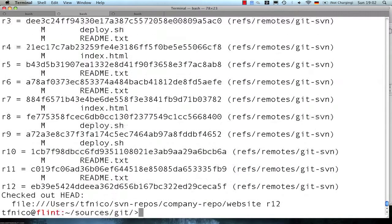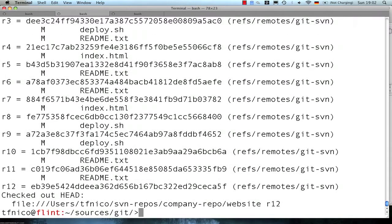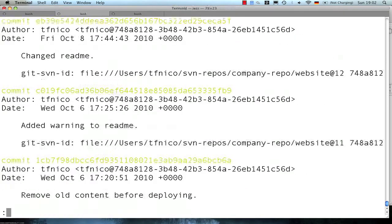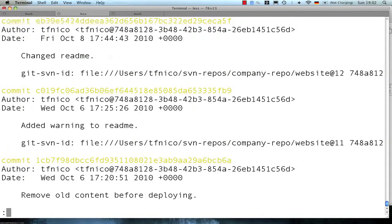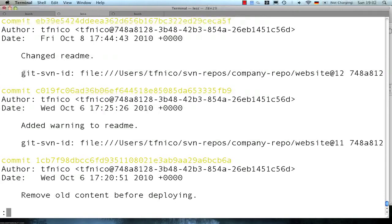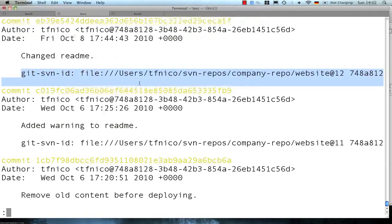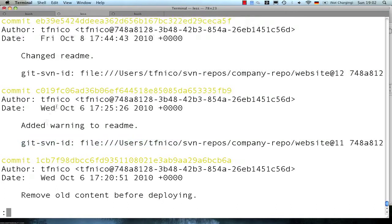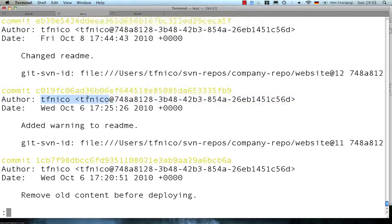So we've got 12 revisions from subversion that we clone into this website Git repository, and if we have a look at the log, we see a bunch of remains from subversion. For instance, these subversion metadata tags on each commit, and also the author has a very weird-looking email address and still has his old subversion username.